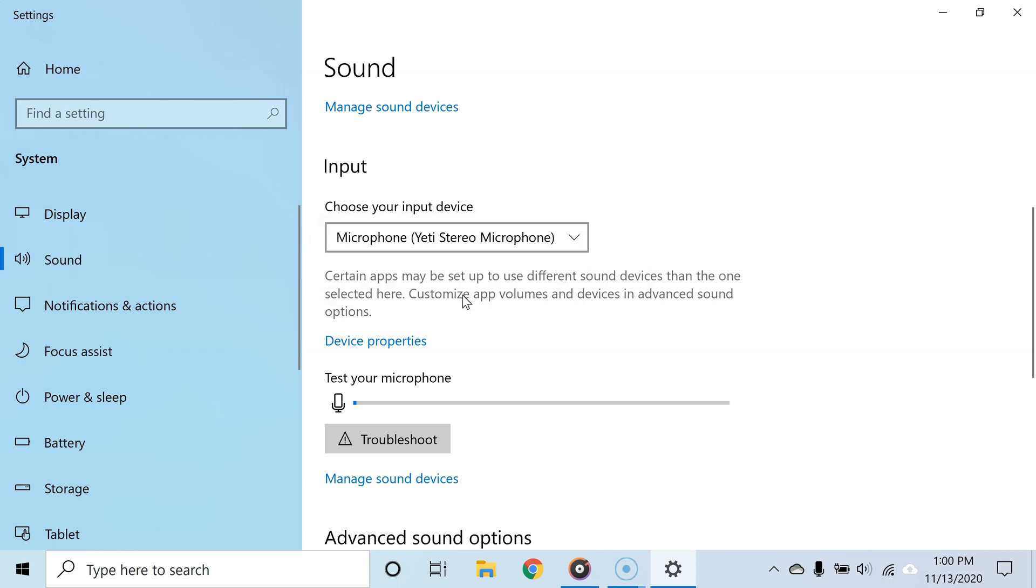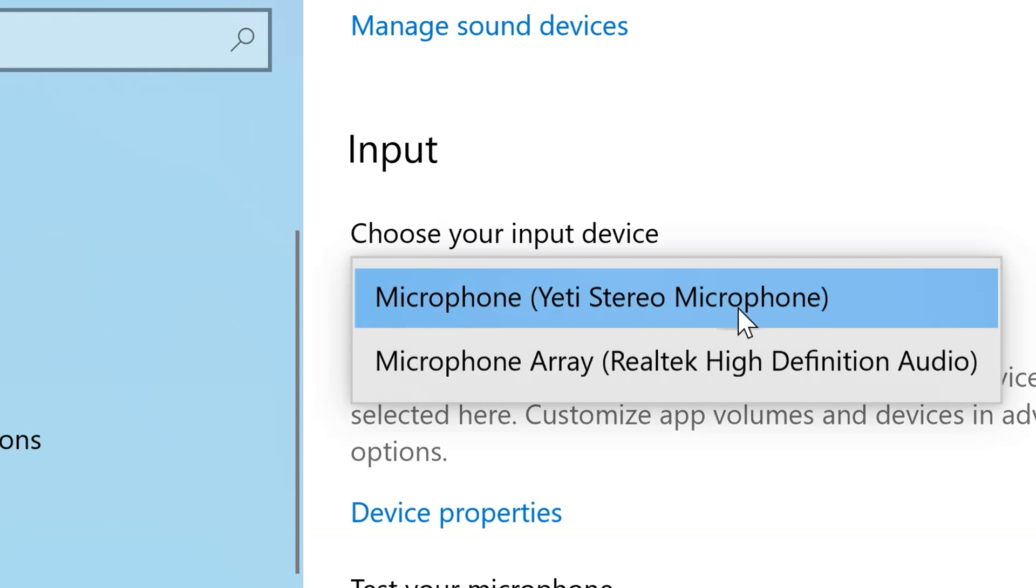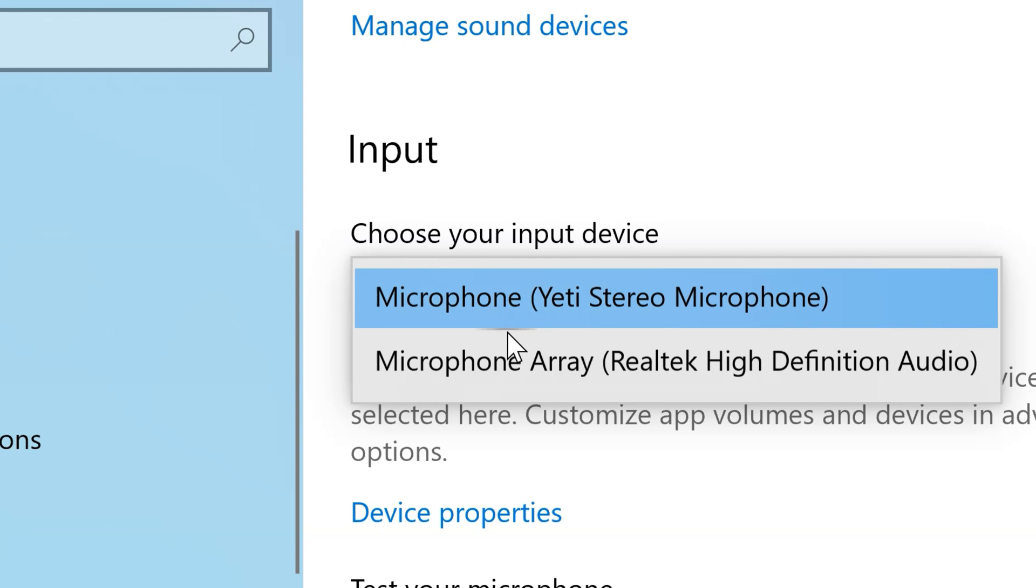are going to focus on the input devices. Under where it says 'Choose your input device,' click this drop-down menu to select the default microphone. As you can see, for me in my case, I have two microphones: the